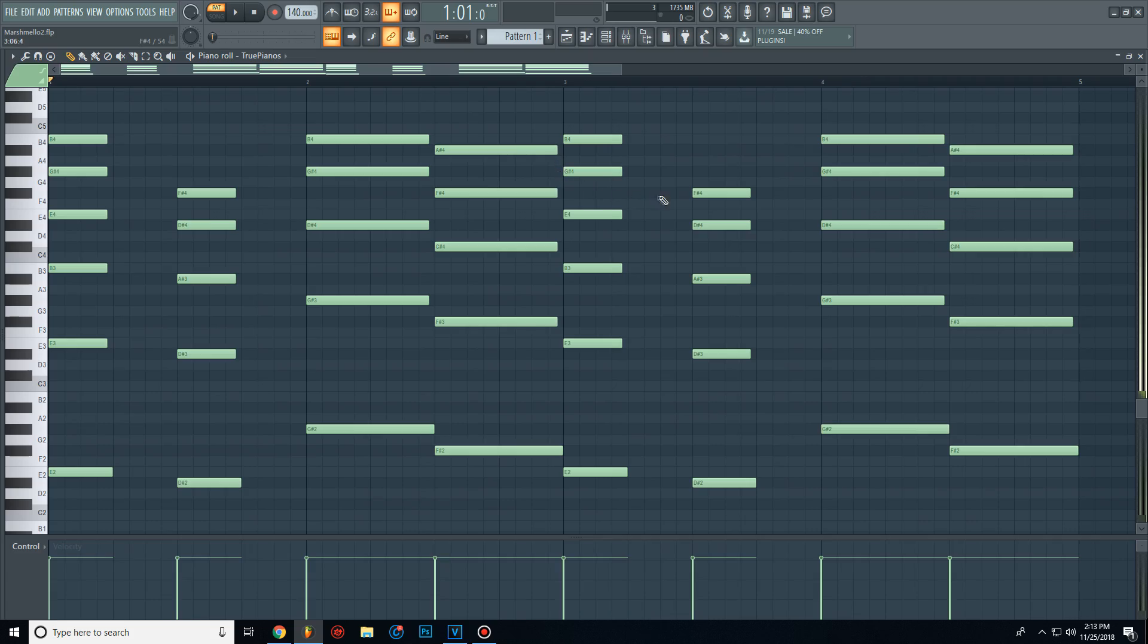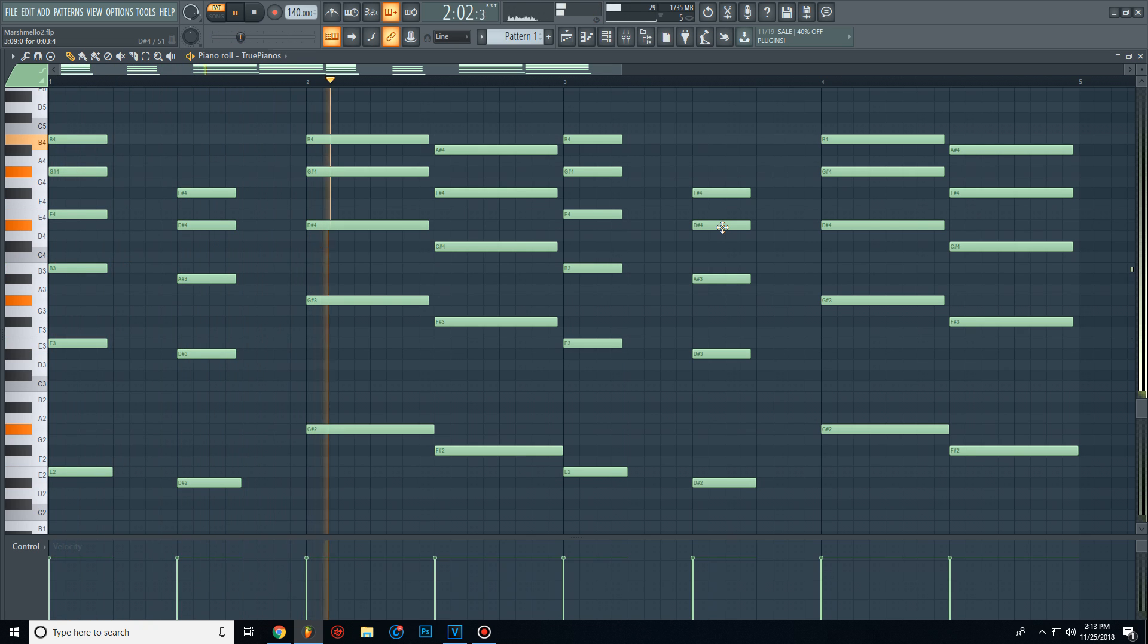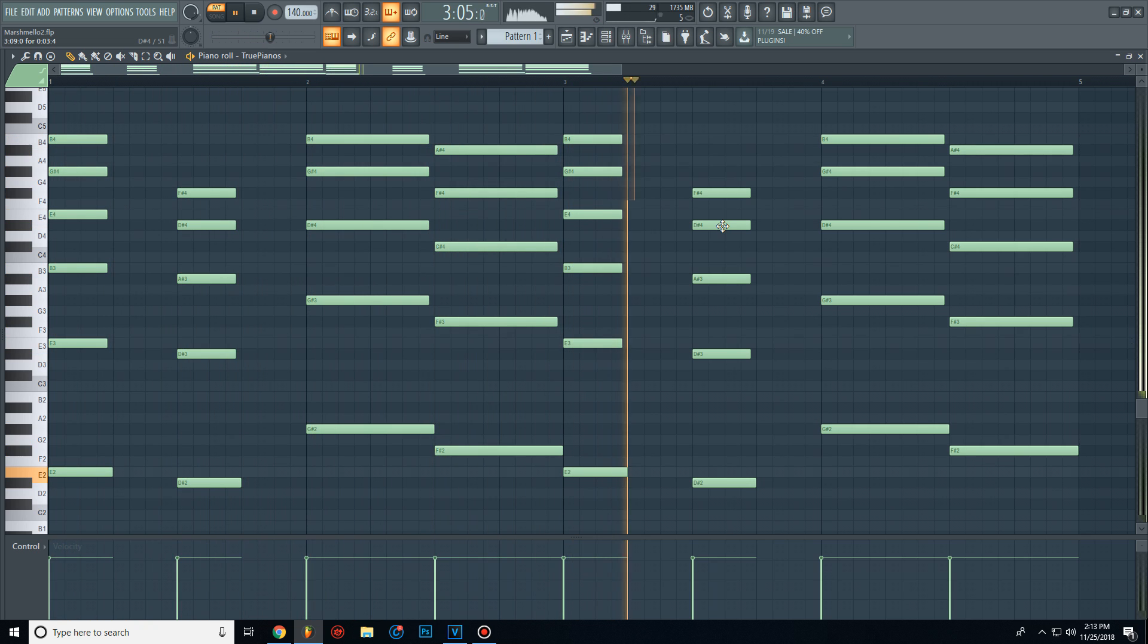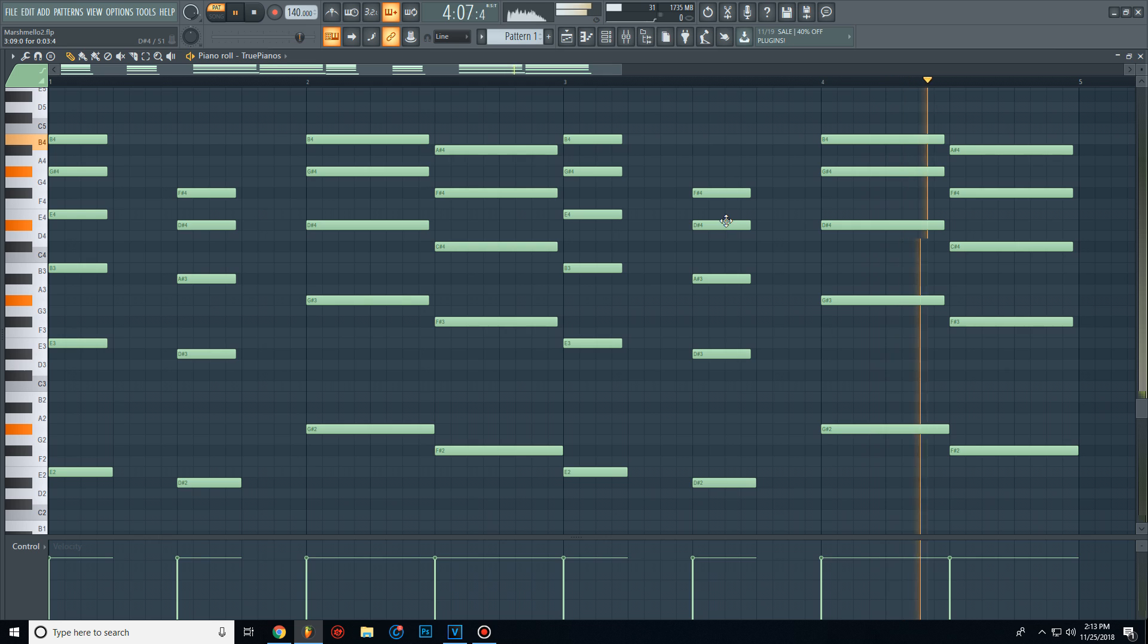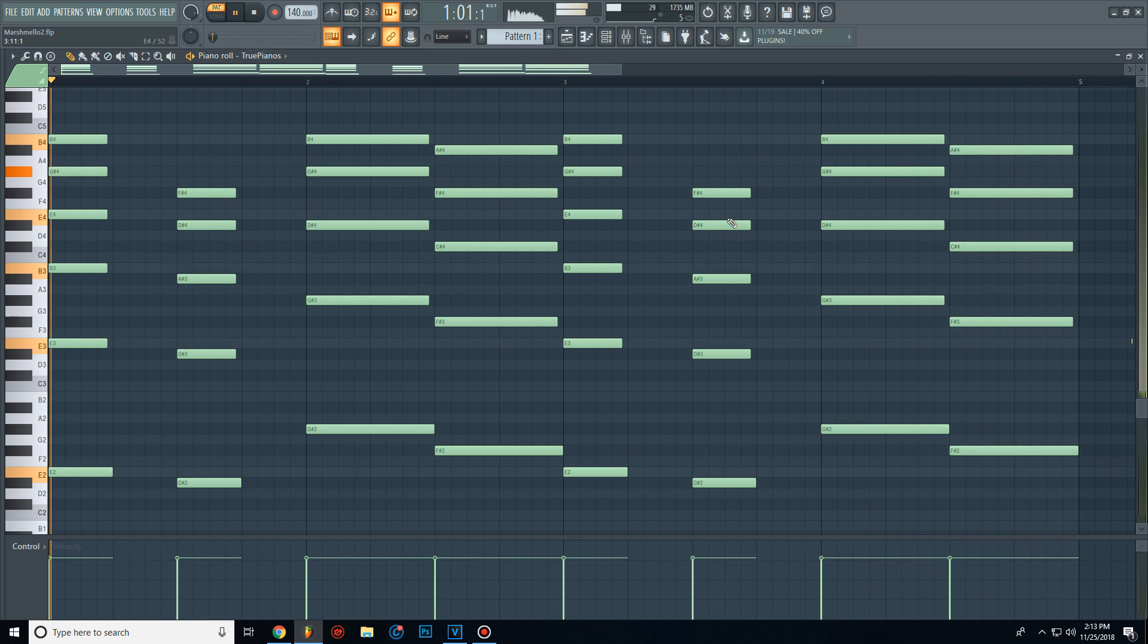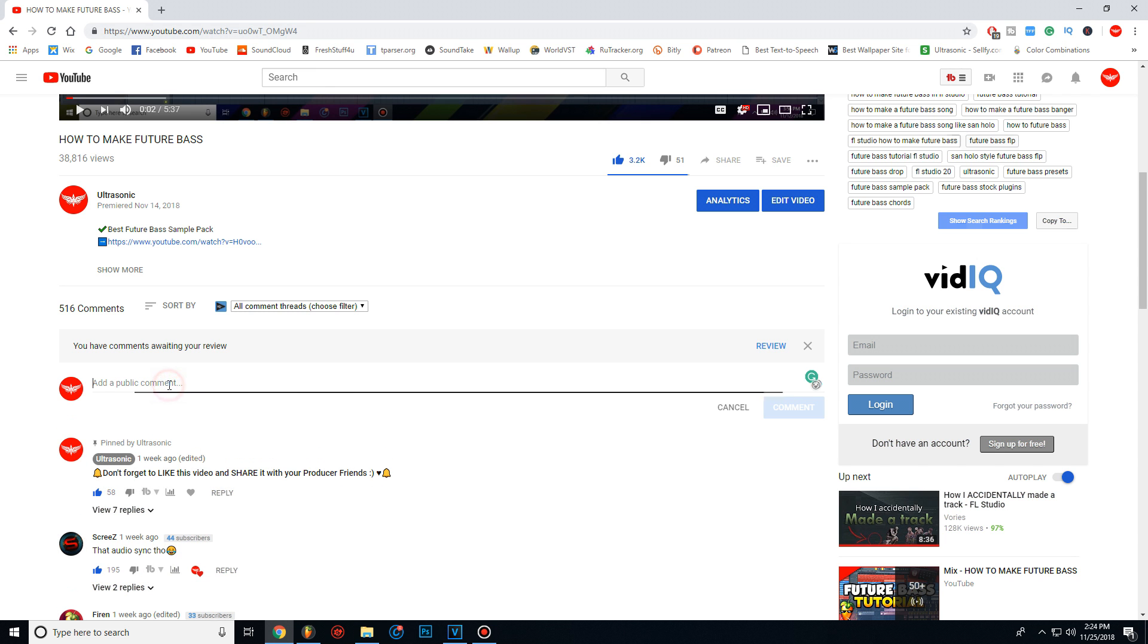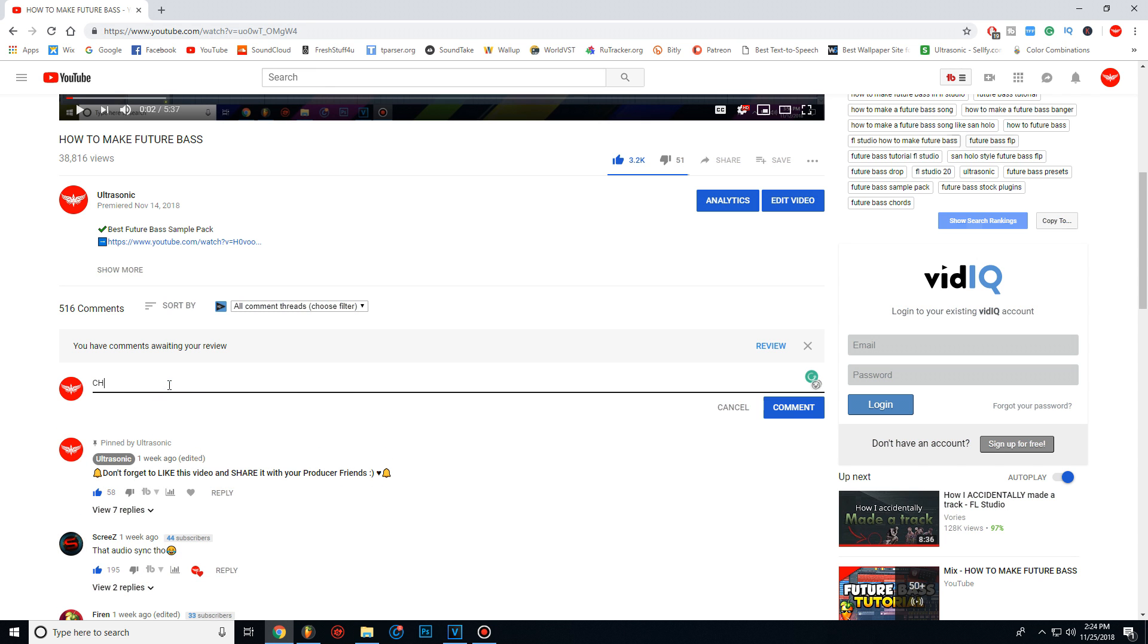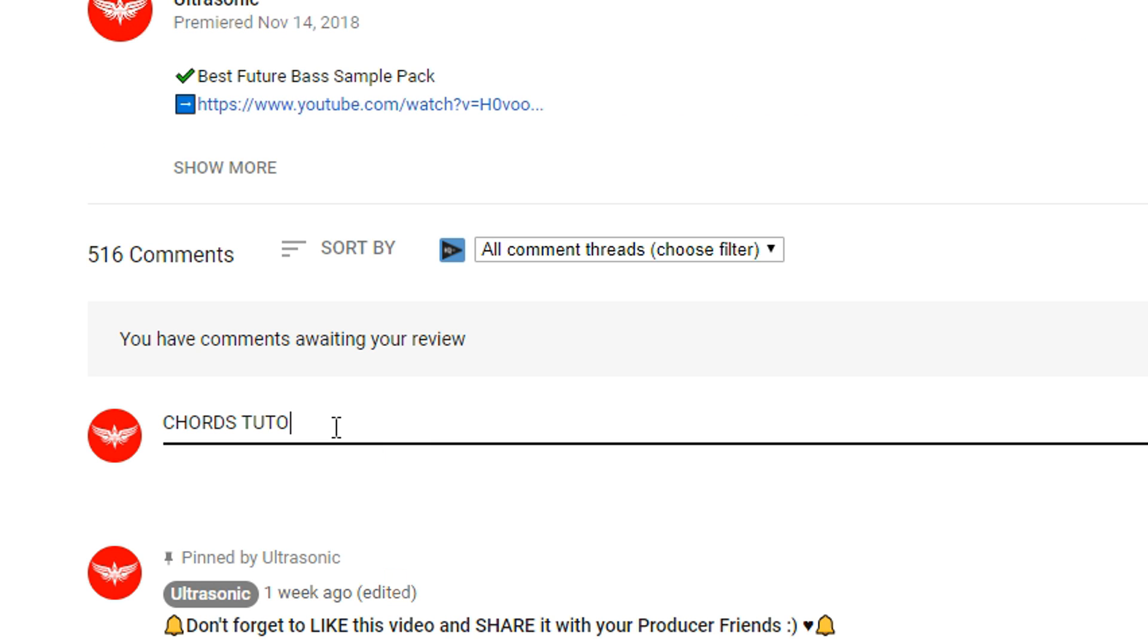After that I just added a lot of notes on top of the bass. Also if you want to see how I create my chords, comment down below and I will create a tutorial.